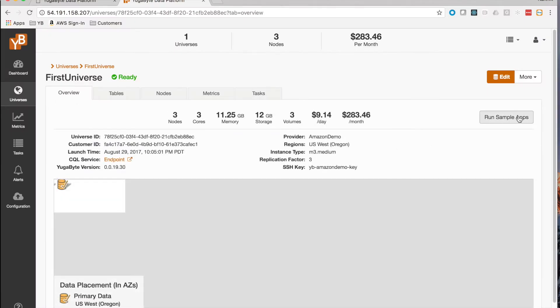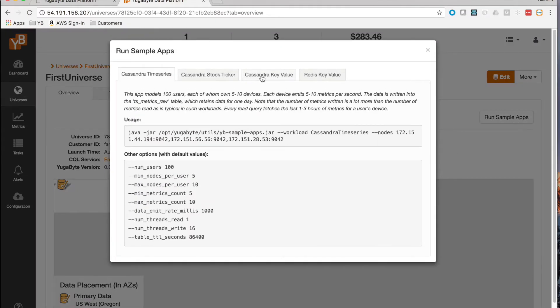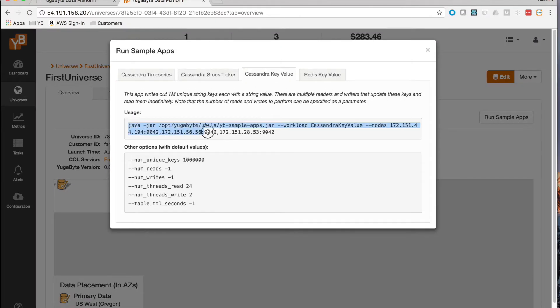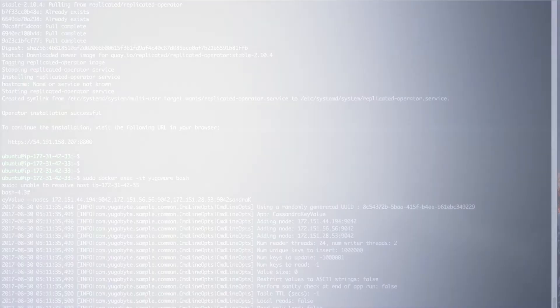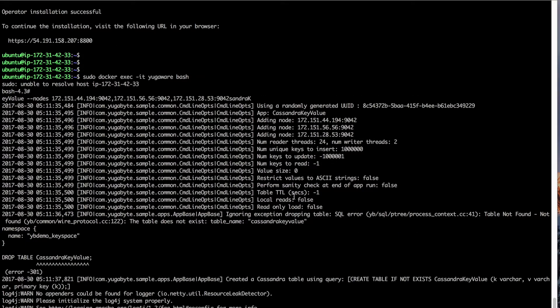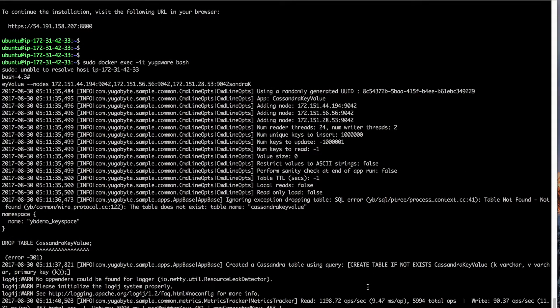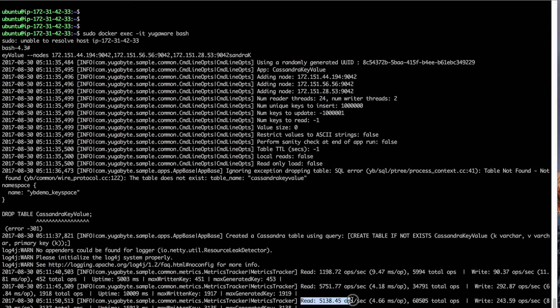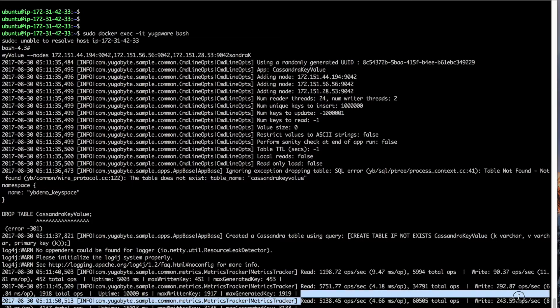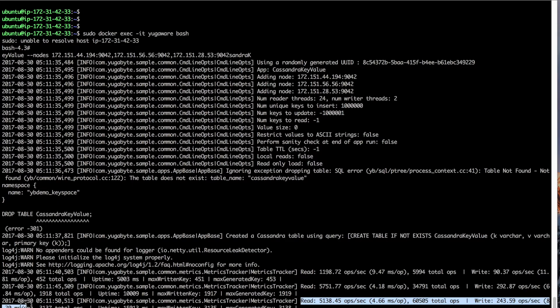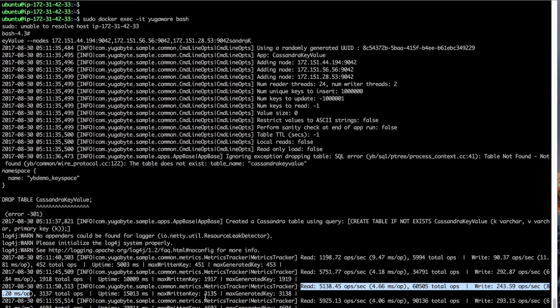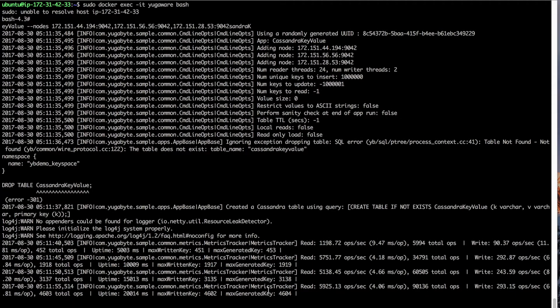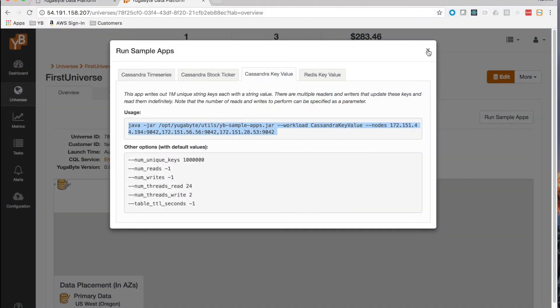That gets us to the next step: running a workload. YugaByte ships with some sample applications you can see right from the UI. Let's run the Cassandra key-value workload. Copy the command, run it in the YugaWare container, and you're up and running. We're now doing about 5,000 read ops per second and 250 write ops per second. Note that these are very light machines — this is neither meant to test performance nor latency, so it's just an example workload.